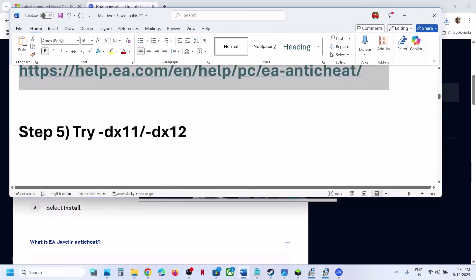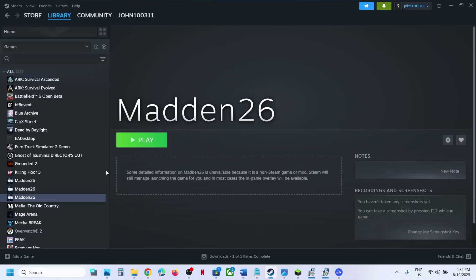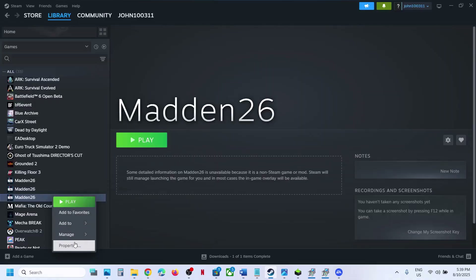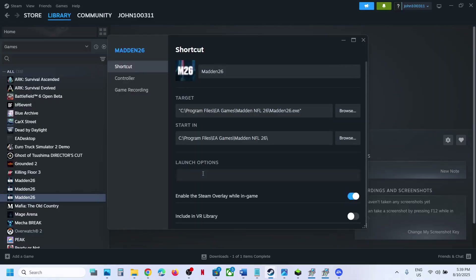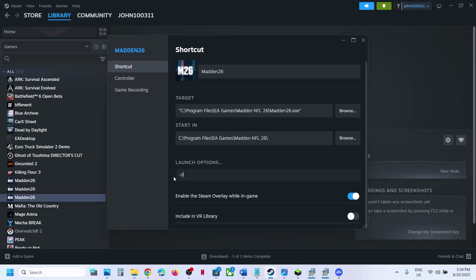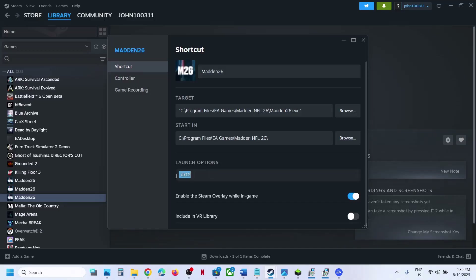Still not working? The next step is to try DX11 or DX12 in the launch options. If you have the game on Steam, right-click the game, select Properties, and in the launch options type -DX11. Launch the game and check. If that does not work, try -DX12. Launch the game and check. Still not working? Remove this option and follow the next step.